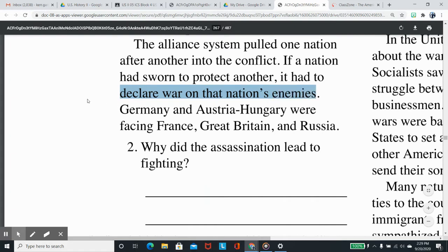Germany and Austria-Hungary were now facing France, Great Britain, and Russia. Question 2: Why did the assassination lead to fighting?